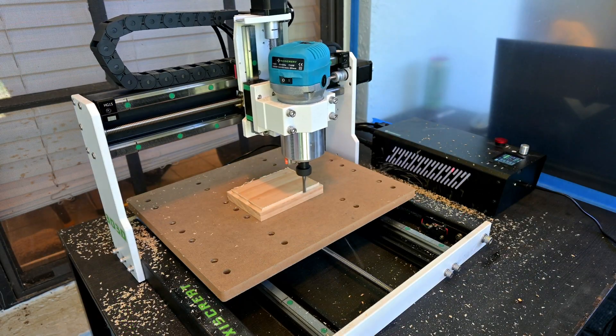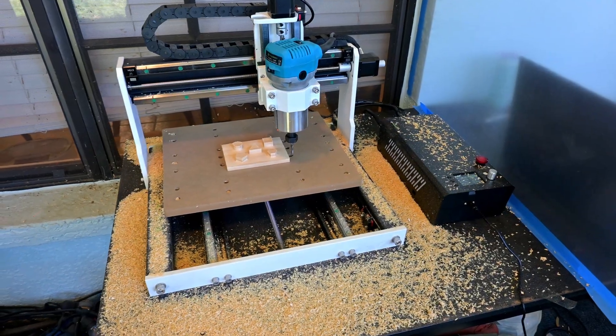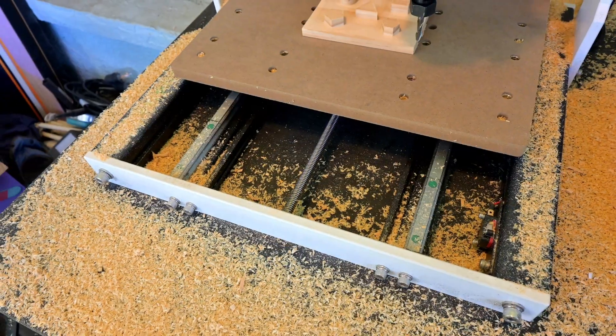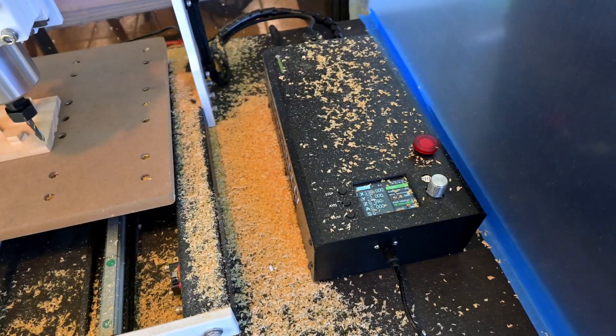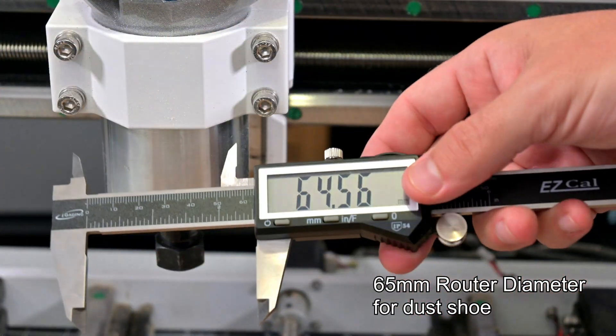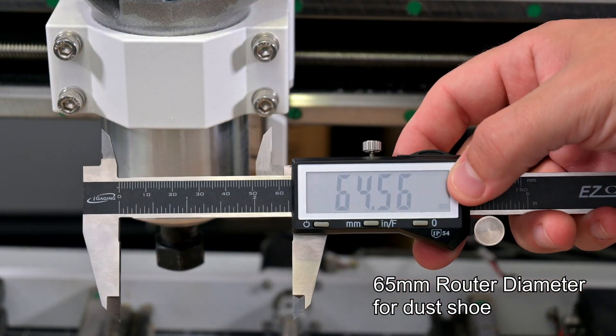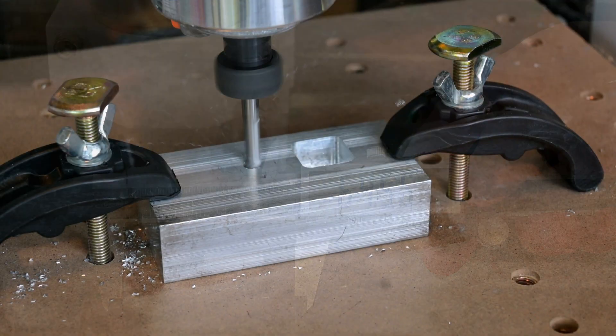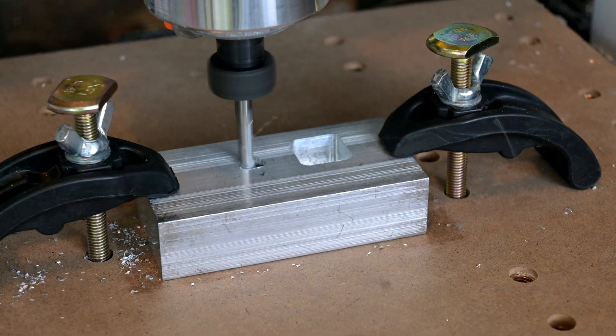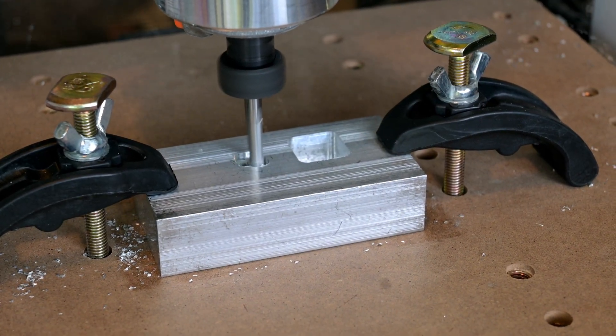There are a few things that the i3030 is missing. The lack of a dust shoe or enclosure makes operating the i3030 a very dirty experience, but aftermarket shoes are easy to find. There's also no air blast or coolant system, so cutting aluminum takes a little bit more care. But none of these are deal breakers to me, and easily able to be solved with a few upgrades.